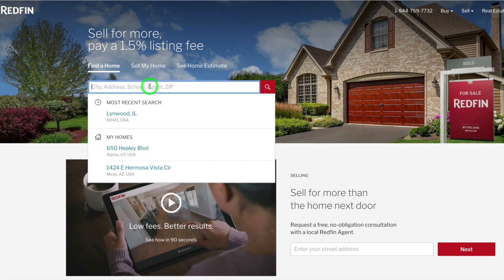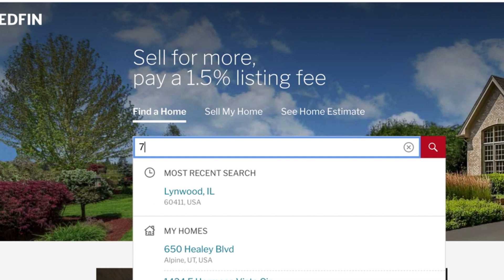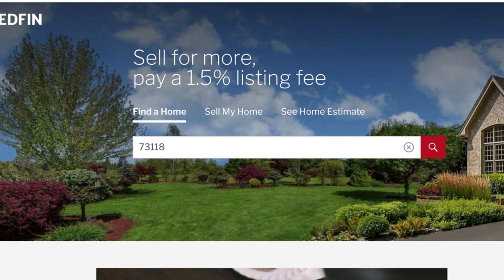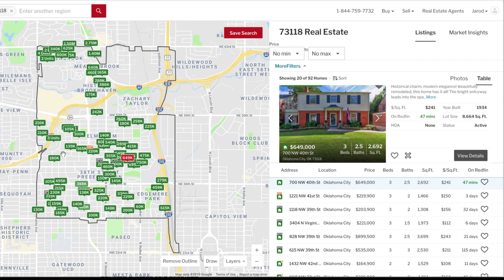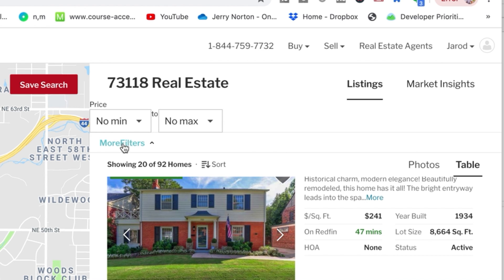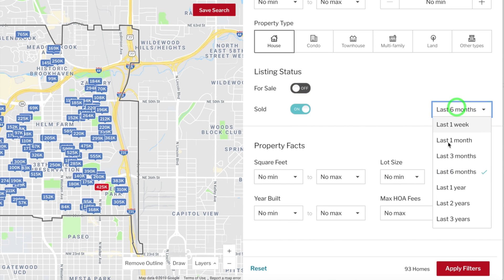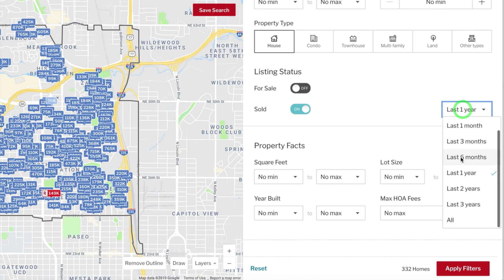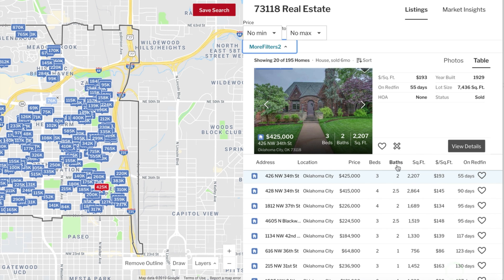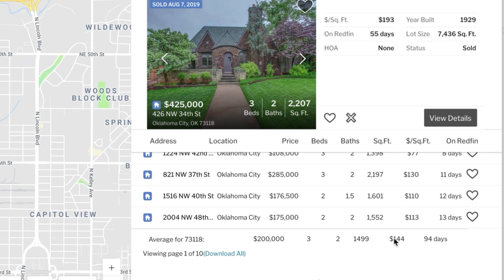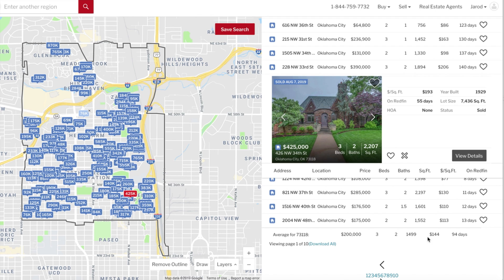Unfortunately, Redfin is not yet in every single market. Go to Redfin.com and type in your zip code where you look for deals — as an example, let's use 73118. It shows a map outlined on the left with pins of homes and on the right it gives details about all of those homes. These are active homes for sale, but we want to see sold homes, so go to the filter tool, click more filters, then click house to exclude condos. Then change it to sold and click six months. Then click apply and scroll to the very bottom of your list — right here it tells you the average sold price per square foot. As of this recording, in the past six months homes in this zip code sold for $144 a foot.